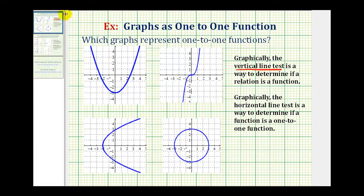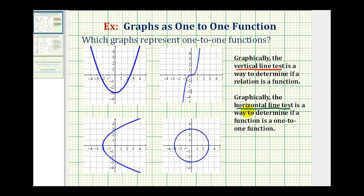Once we know a graph is a function, we can test to see if it's a one-to-one function using the horizontal line test. It's a similar test, but we use a horizontal line instead. We pass a horizontal line across the graph, and if it does not intersect the graph in more than one point, then it passes the horizontal line test and is a one-to-one function. So we always want to perform the vertical line test first, and then the horizontal line test. If the graph does not represent a function, it cannot be a one-to-one function.